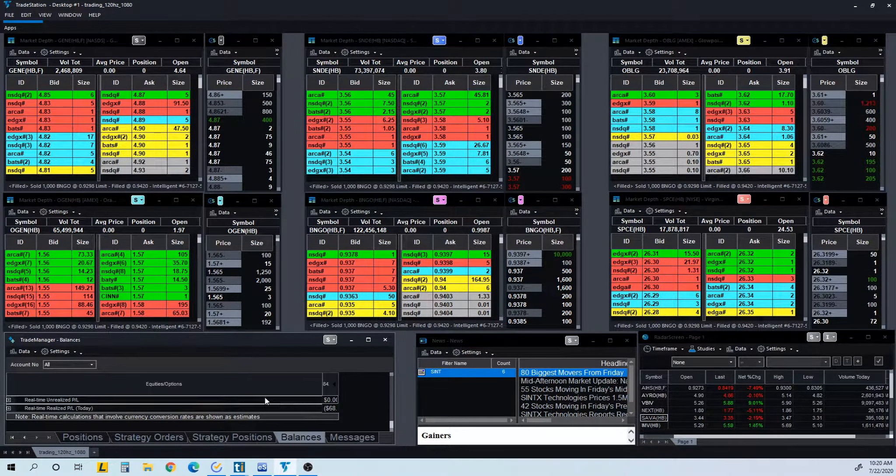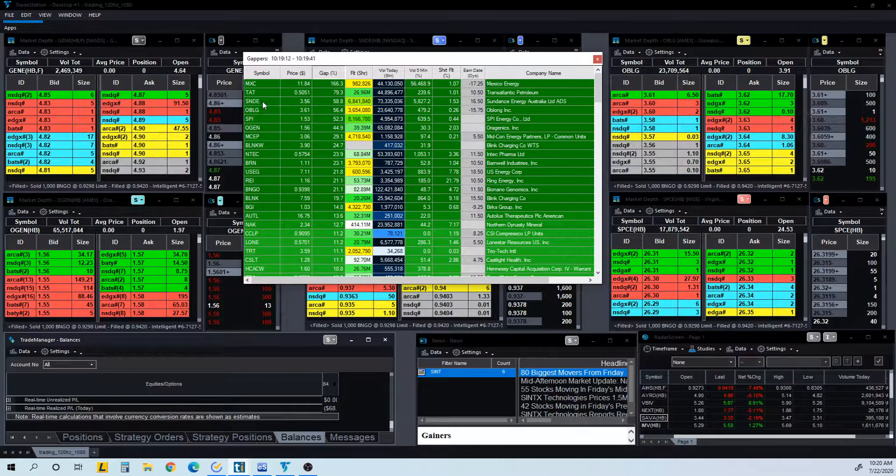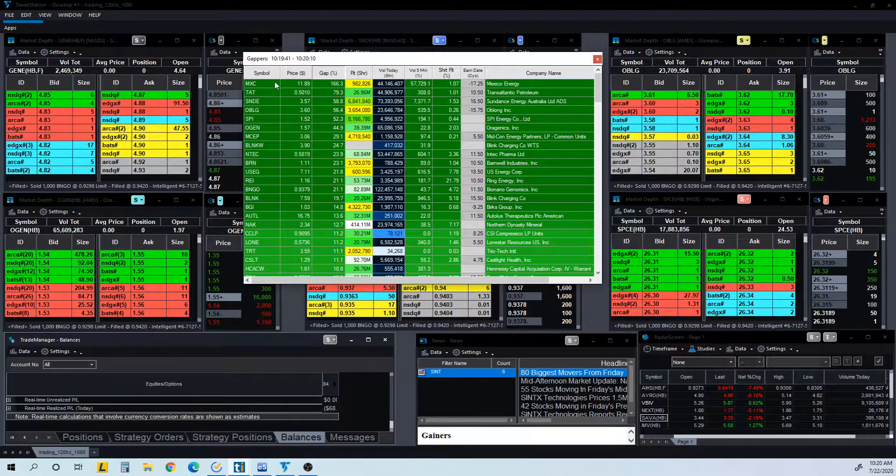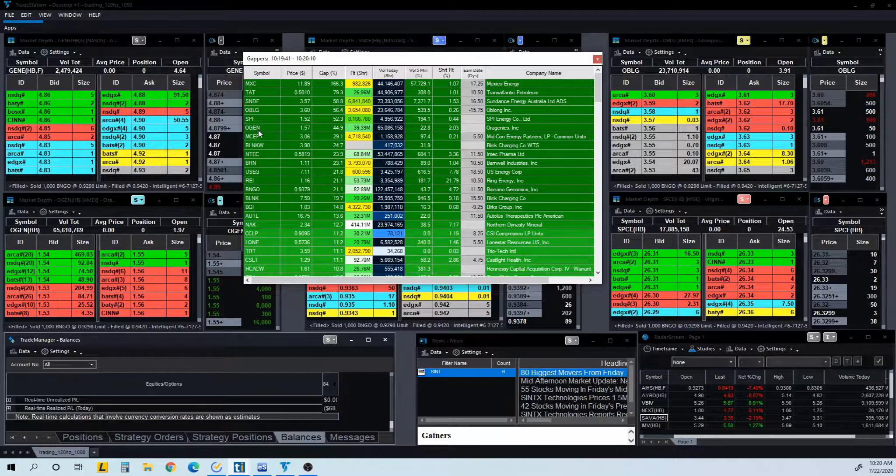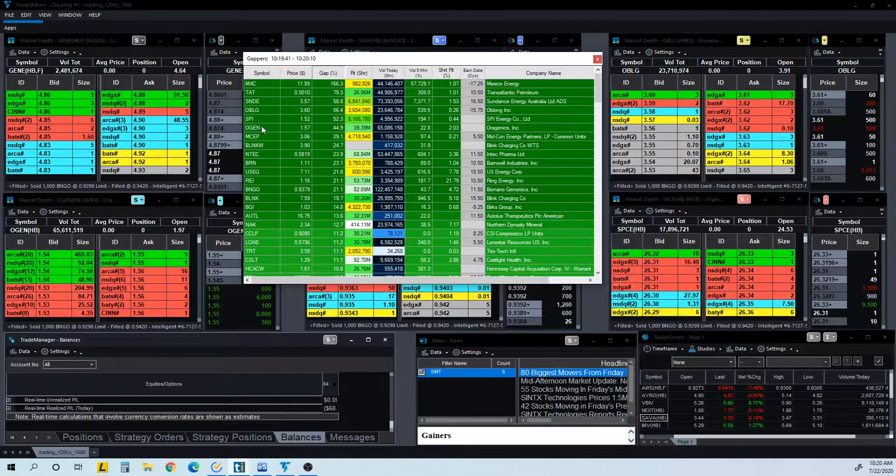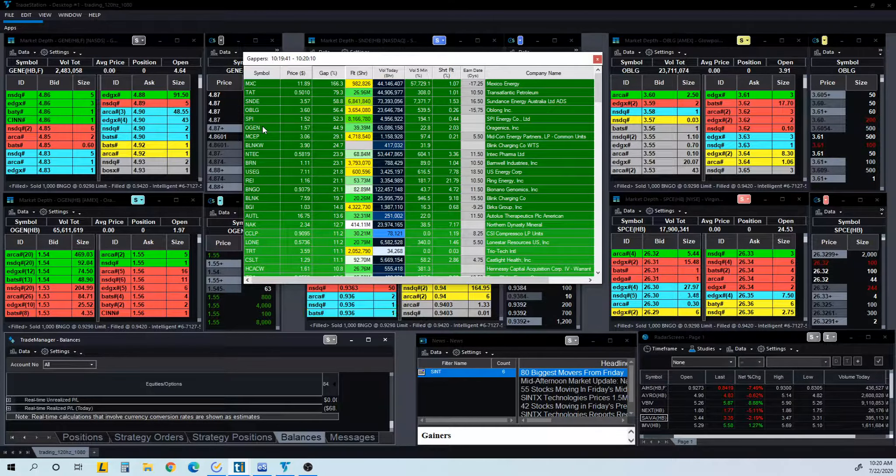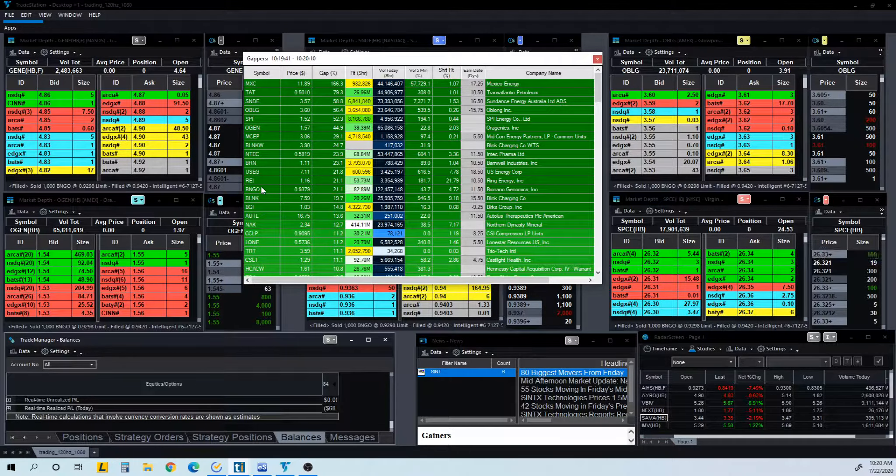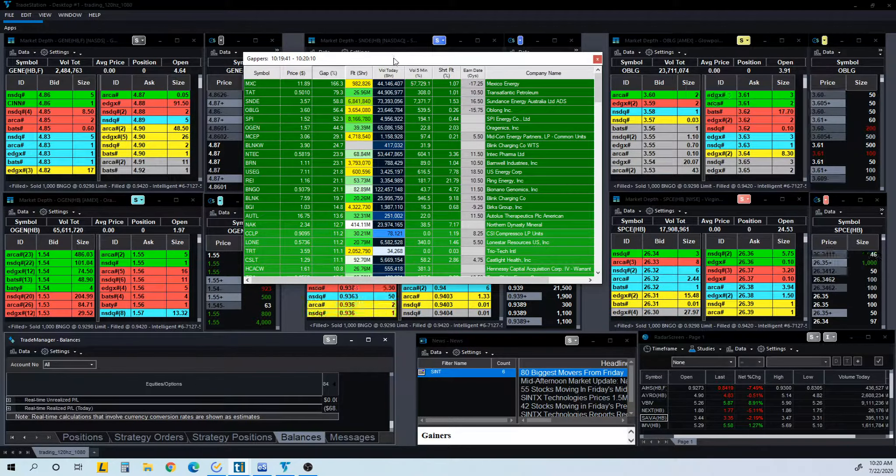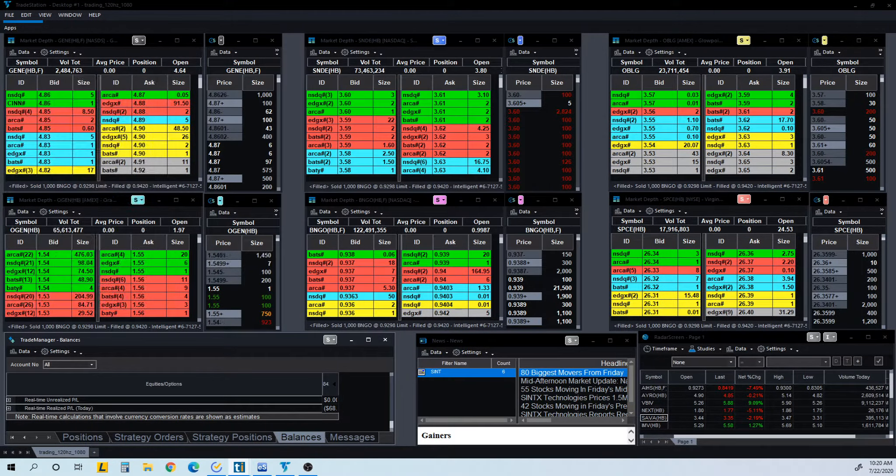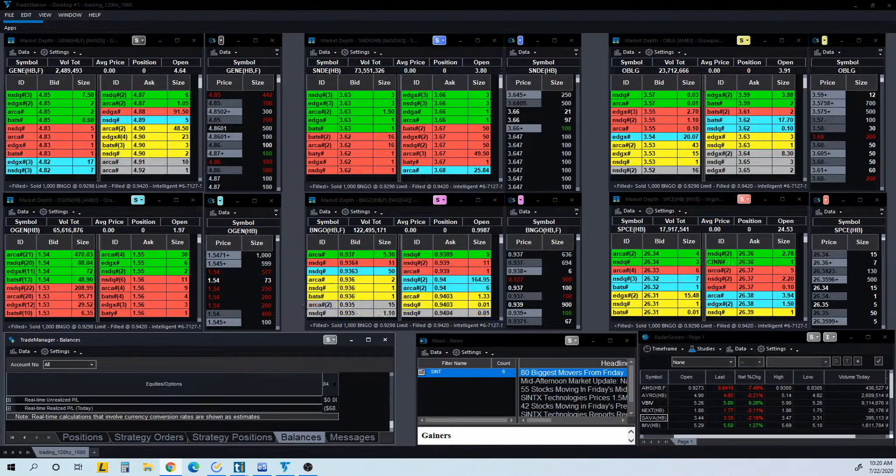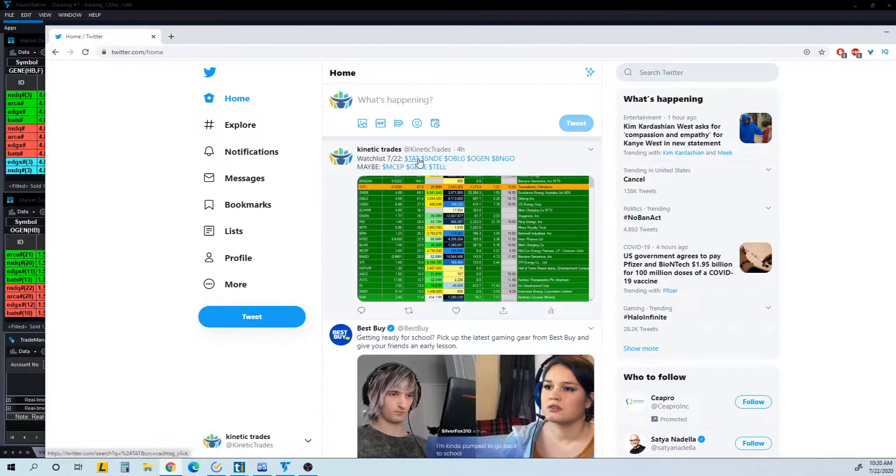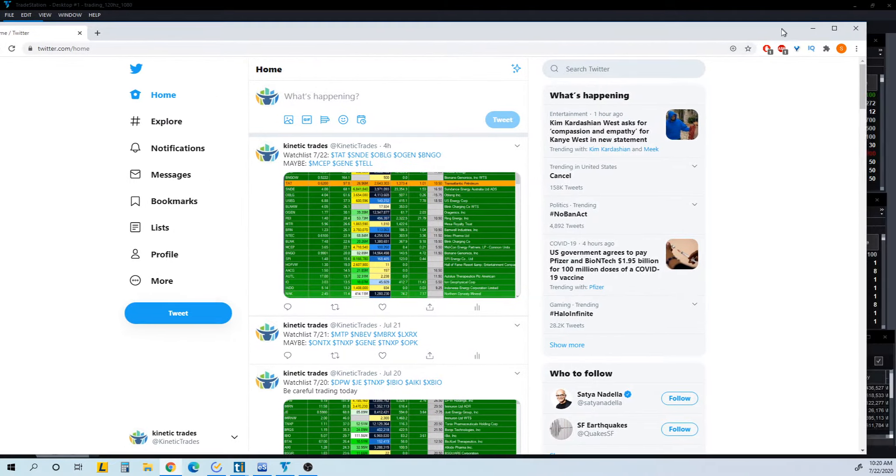So let's go over the stocks that I was watching today. Today I was actually watching TAT, MXC - wasn't watching it, was too expensive - TAT, SNDE, OBLG, SPI. SPI was very whippy, it moves really really fast. OGEN and MCEP, BNGO. As you can see there's few energy stocks today, so that seems to be hot today. If I open up my Twitter channel, show you the watch list that I posted, it's actually here. TAT, SNDE, OBLG.